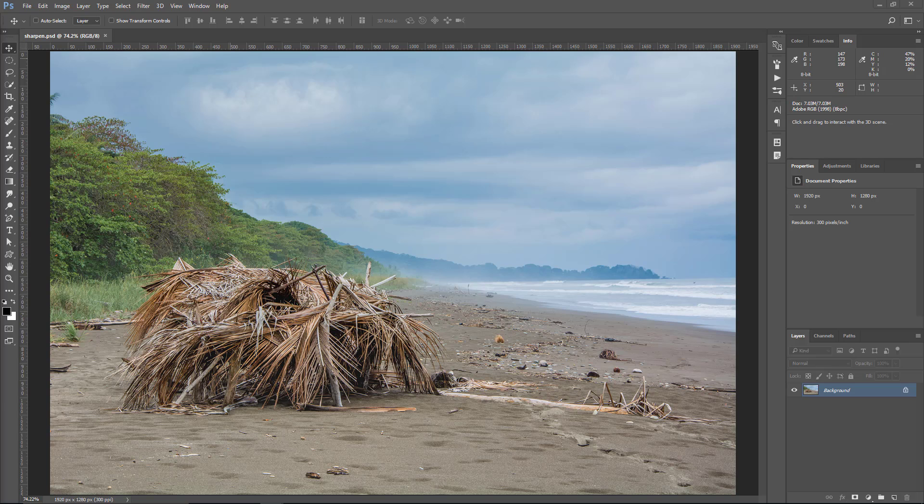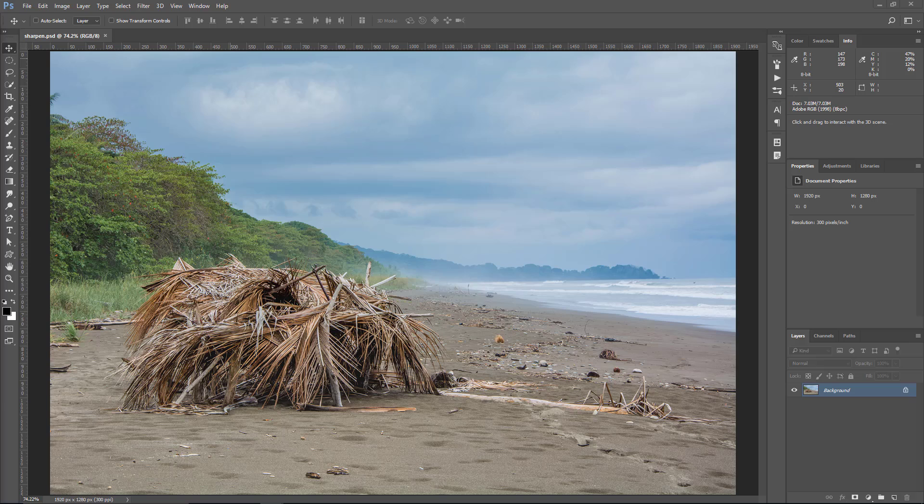There are no rules or settings that you should always use. The amount of sharpening that looks good depends on the contrast of the texture of the image. The only thing that seems to hold true for most cases is that you should apply subtle adjustments. Okay, let's get started.